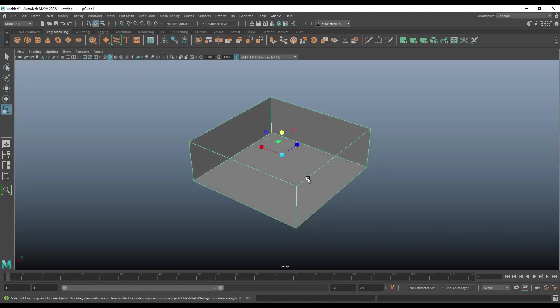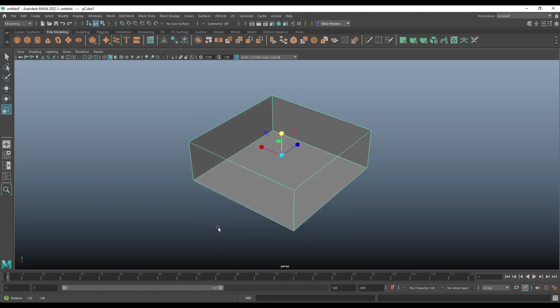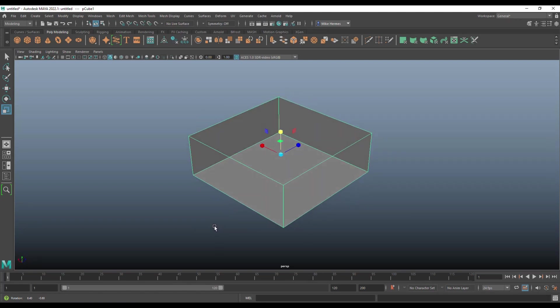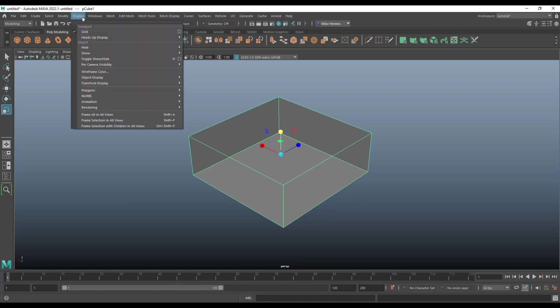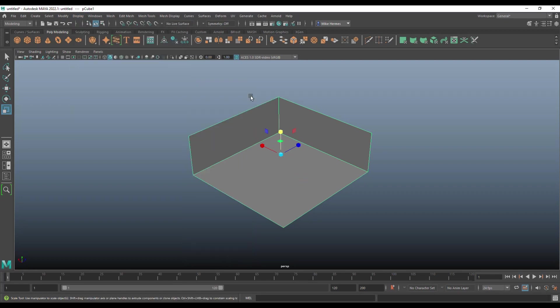Now at the moment we have our wireframe visible. So not the actual walls, but the wireframe. What if I don't want that? Well, I do have some options so I can go back up to display. I can go to polygons and under culling options where it says keep vertices and keep wire, I'm going to turn off keep wire.